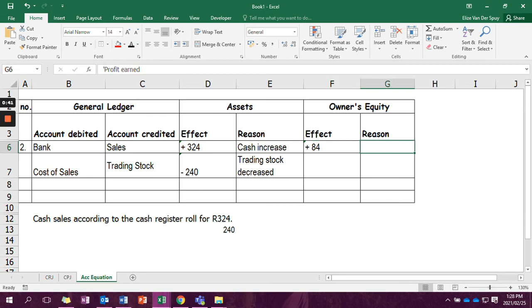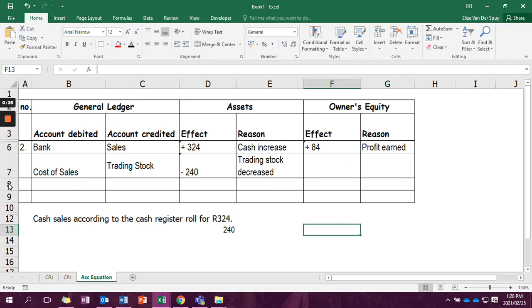And that 84 Rand that we just got there, that is our profit that we have earned. So it is our sales minus our cost of sales to get our profit earned. And that is what we write in owner's equity.